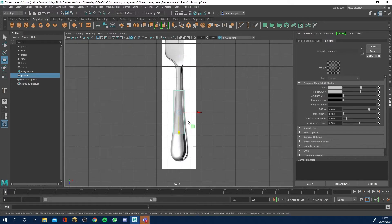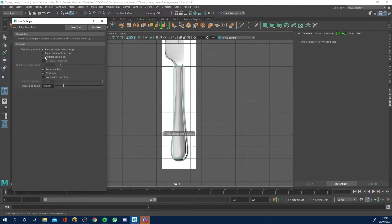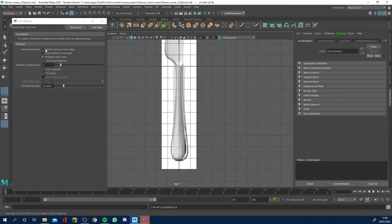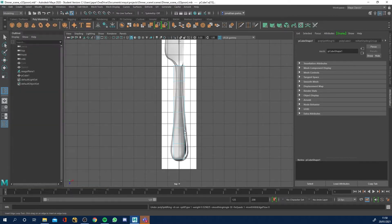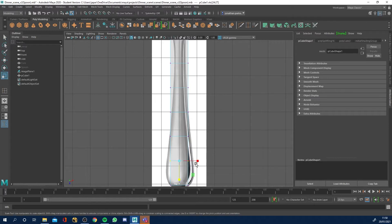Let's move this down and scale it outwards. I want to get my Insert Edge Loop tool and insert some edge loops. I'll go to the option box — holding my click down — and insert multiple edge loops. I'm going to go for five, then turn it back to the top option for relative distance so I can add extra ones as needed. Now I'll right-click to vertex mode, get the scale tool, and scale these outwards — and these ones in just a touch.